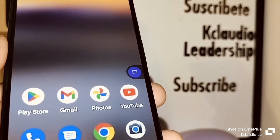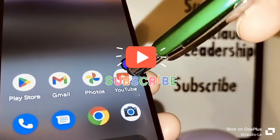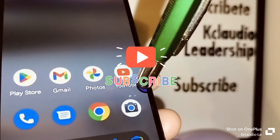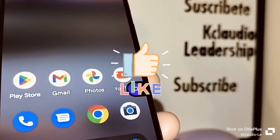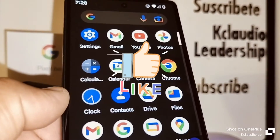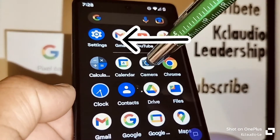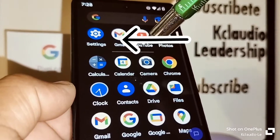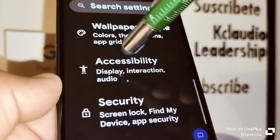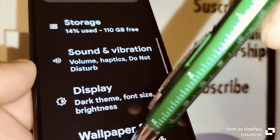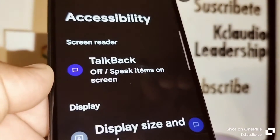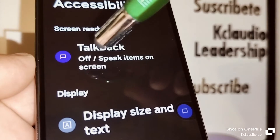Let's go step by step to remove that icon. Please subscribe to the channel and share this video with your friends. Let's open the all applications screen, select the Settings icon, scroll and locate Accessibility.